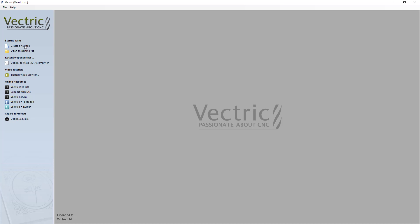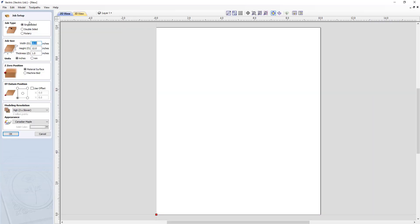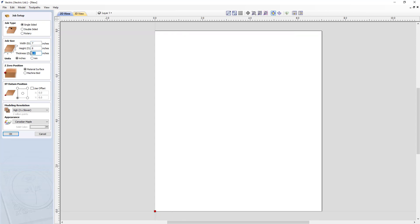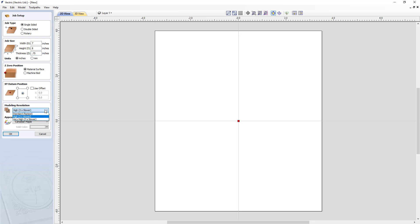Let's create a new file. This is going to be a single-sided job. The width is going to be 7 inches and the height is going to be 8 inches, and we're going to be cutting this into a 3/4 inch piece of material. We're going to be zeroing off the material surface and our datum is going to be set to the center. We are going to choose a very high modeling resolution because we're going to be using 3D content, so it's always best to use the best resolution that you have. Click OK.